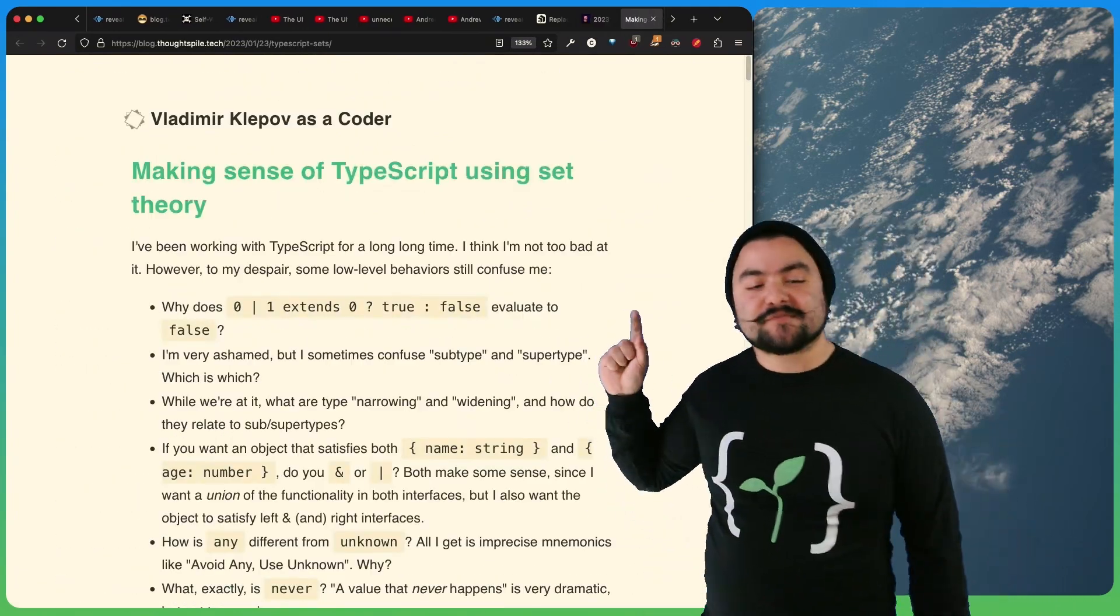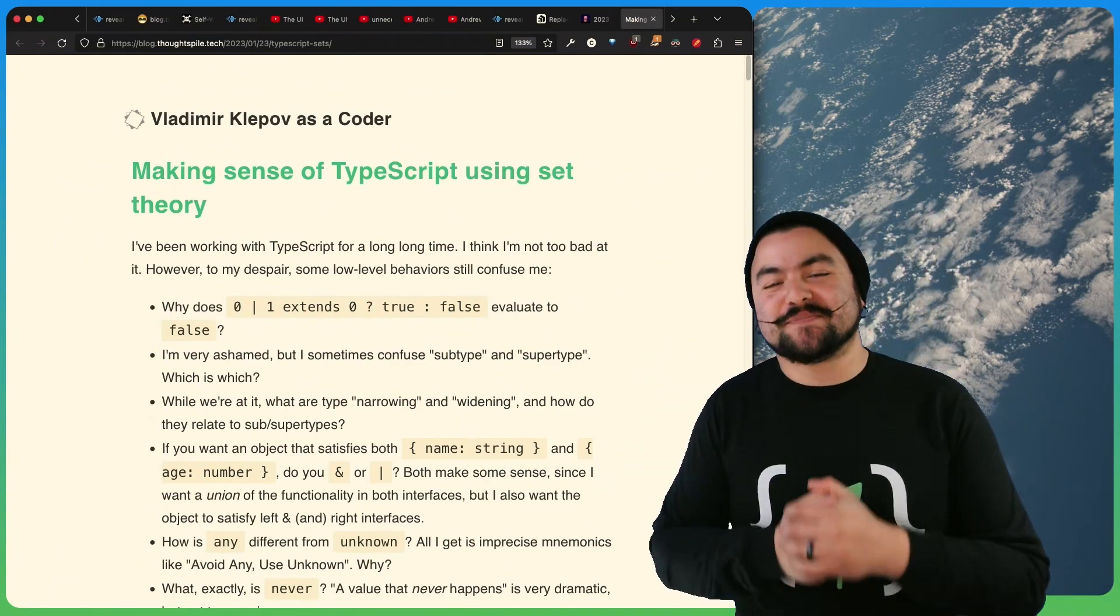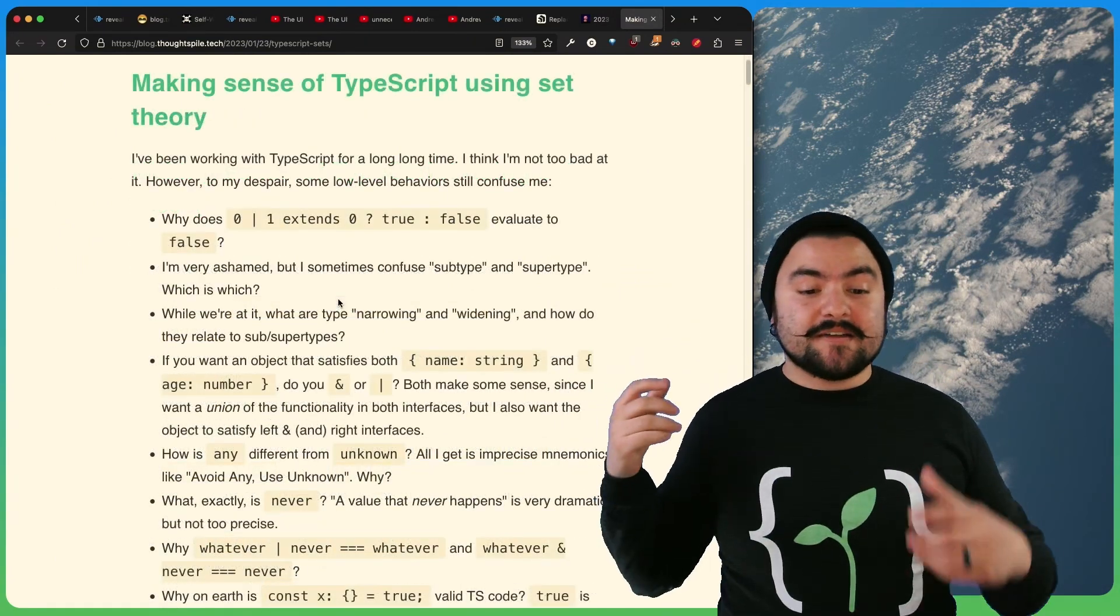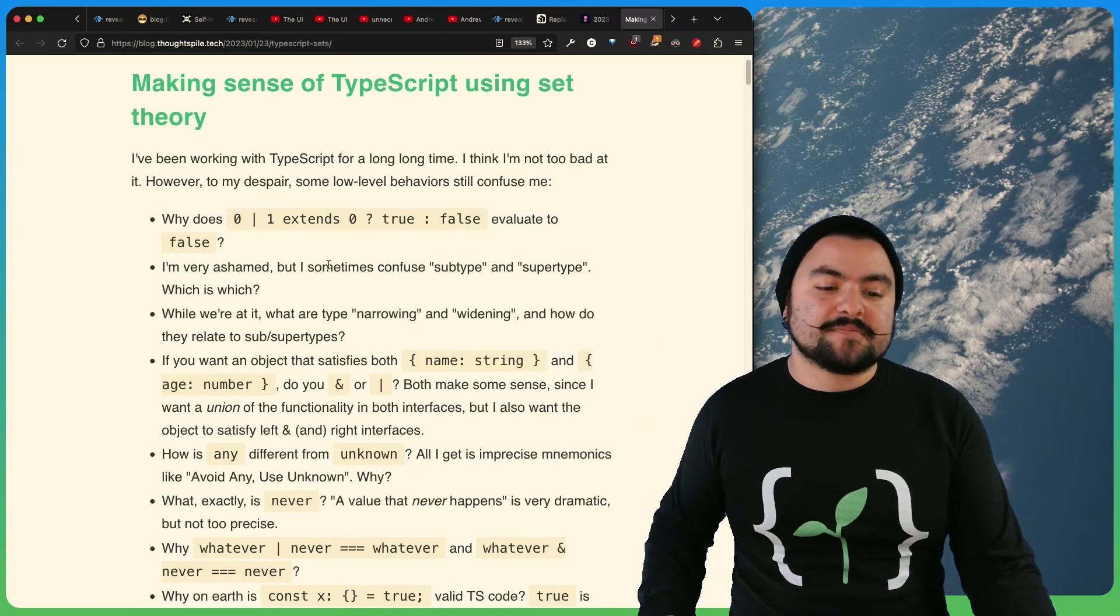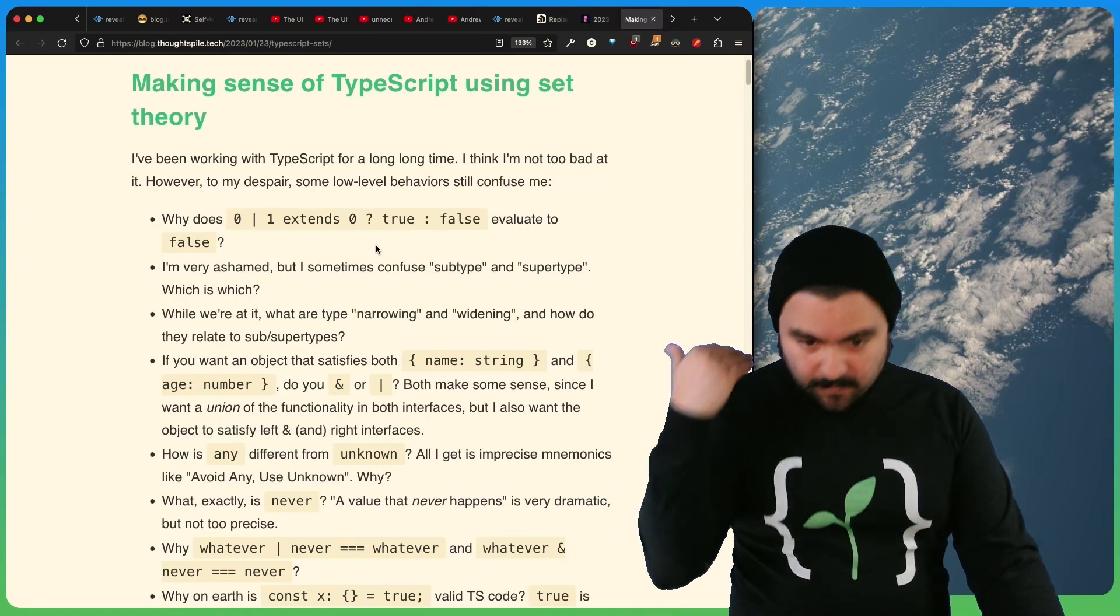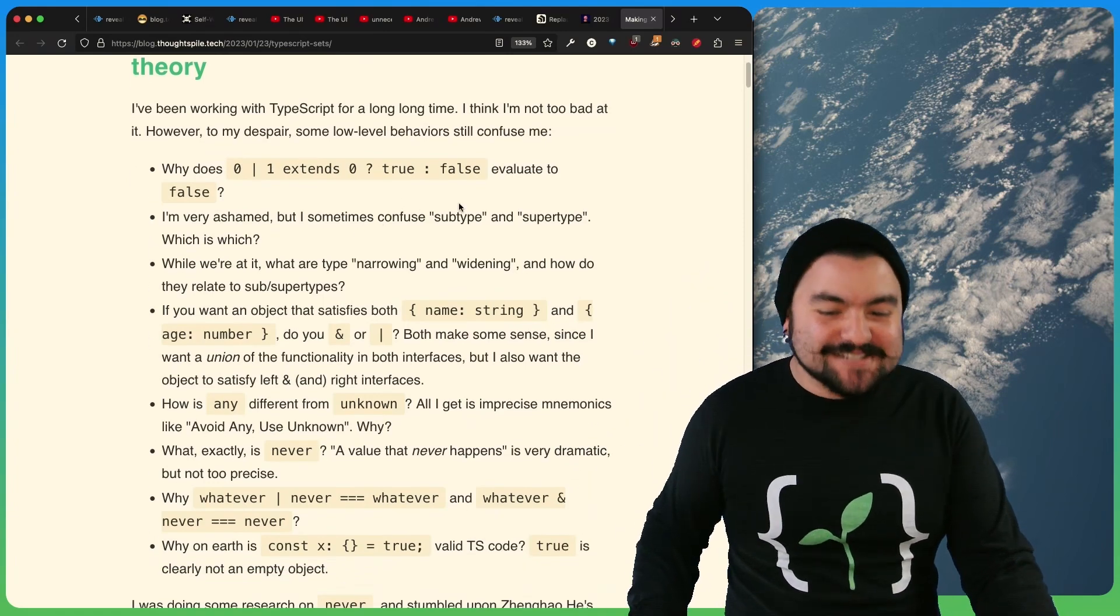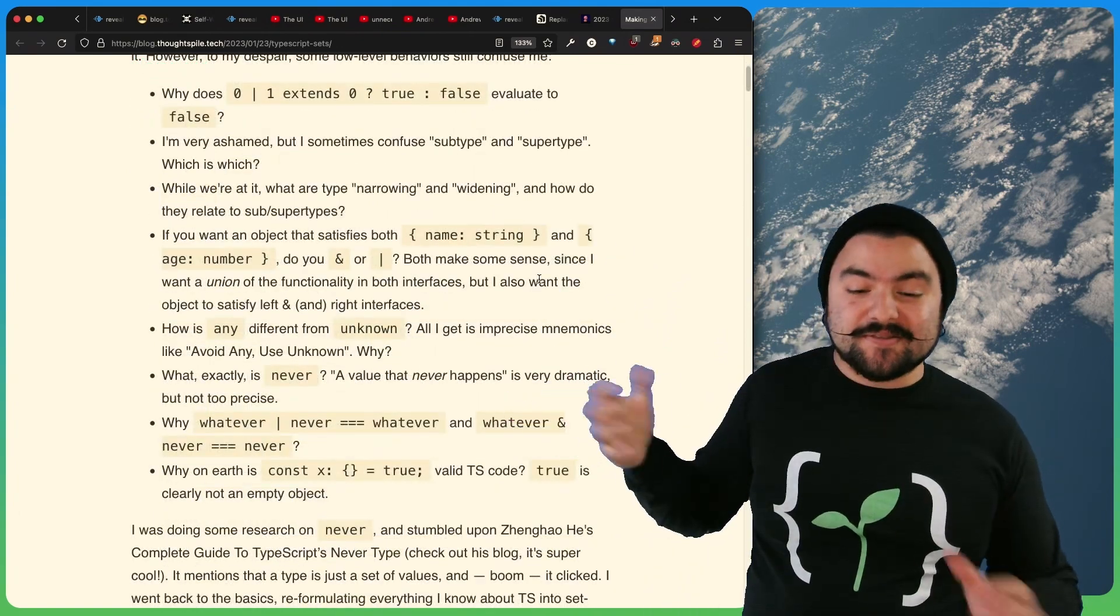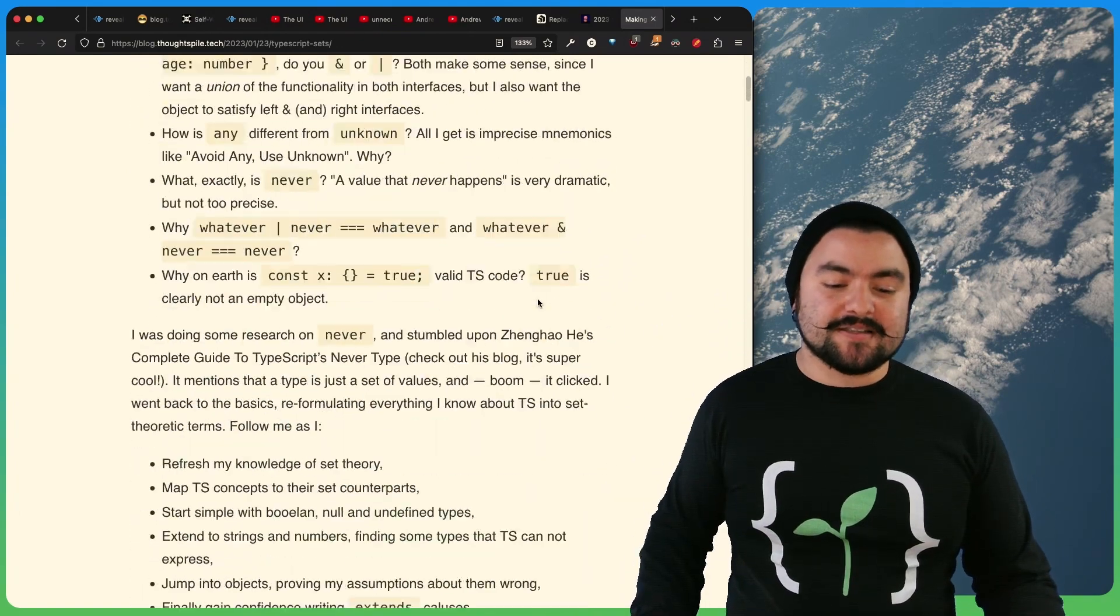This article comes from Vladimir Klepov and it's titled making sense of TypeScript using set theory. So in this article, Vladimir talks initially about some of the things that confused him about TypeScript, like why does the union type of zero and one extend zero evaluate to false or confusing subtype and supertype. And he lists a few other things here that confused him that might confuse you as well.